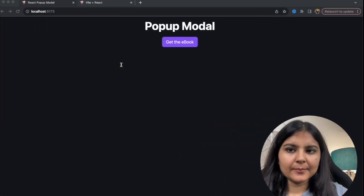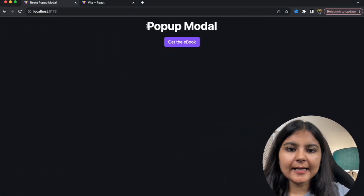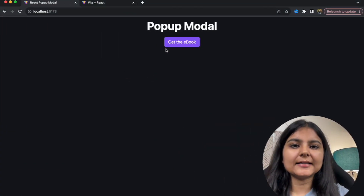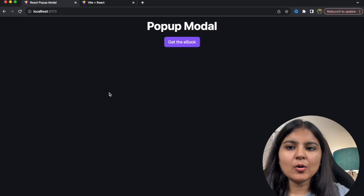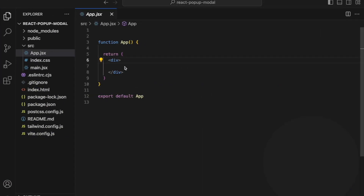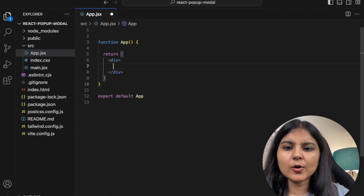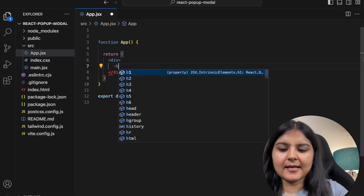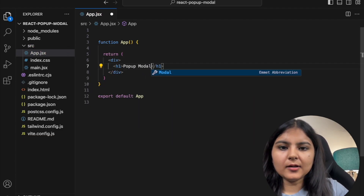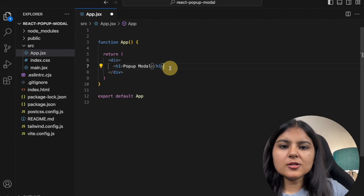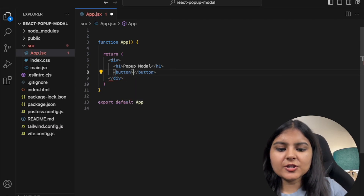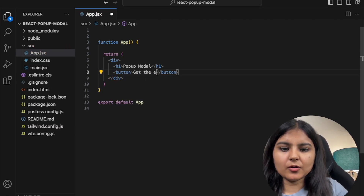We need to build a heading and a button called 'Get the Ebook', and there's a background color as well. Inside this div I'm going to have an h1 which says 'Pop-up Modal' and also a button which says 'Get the Ebook'.